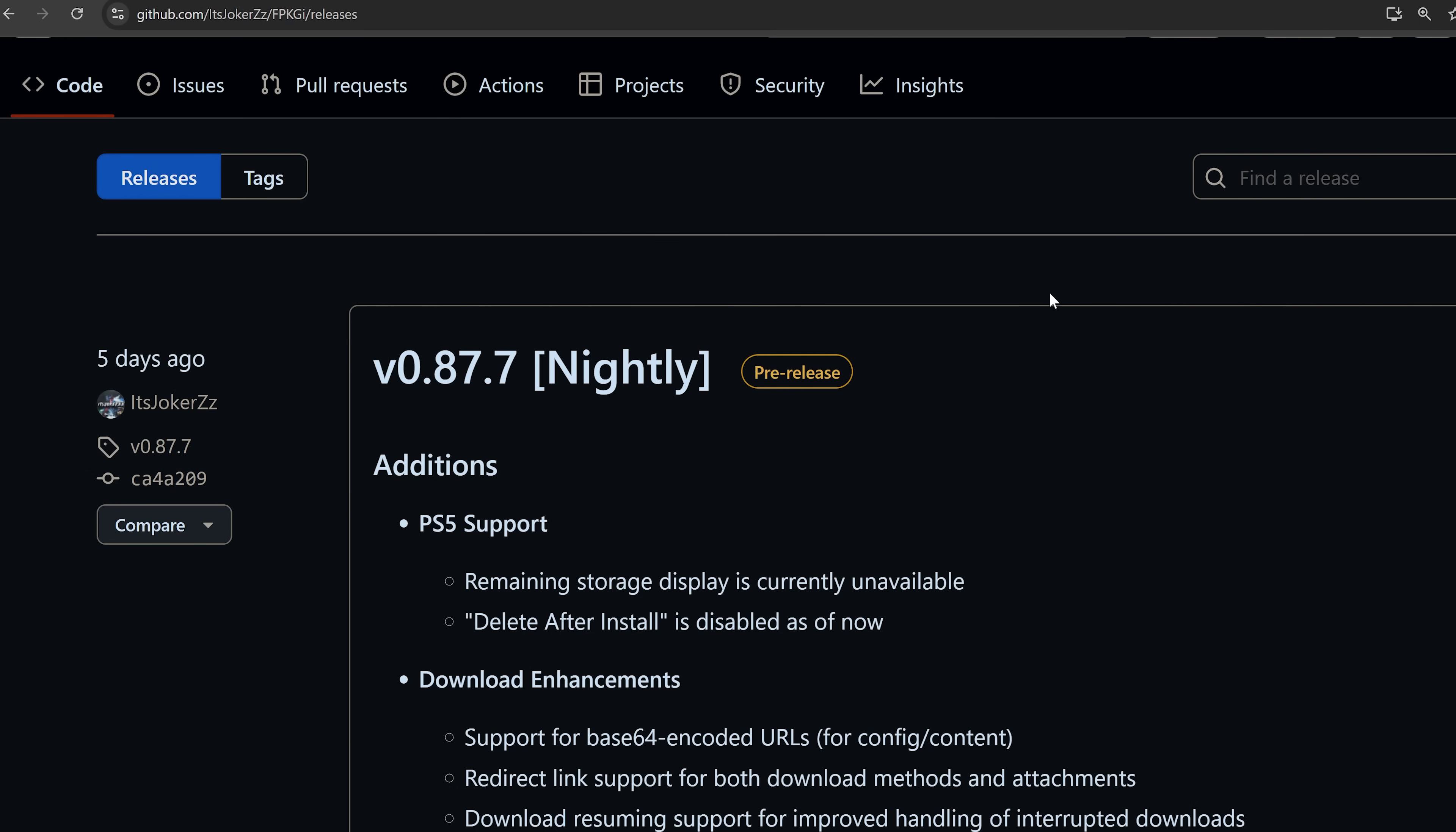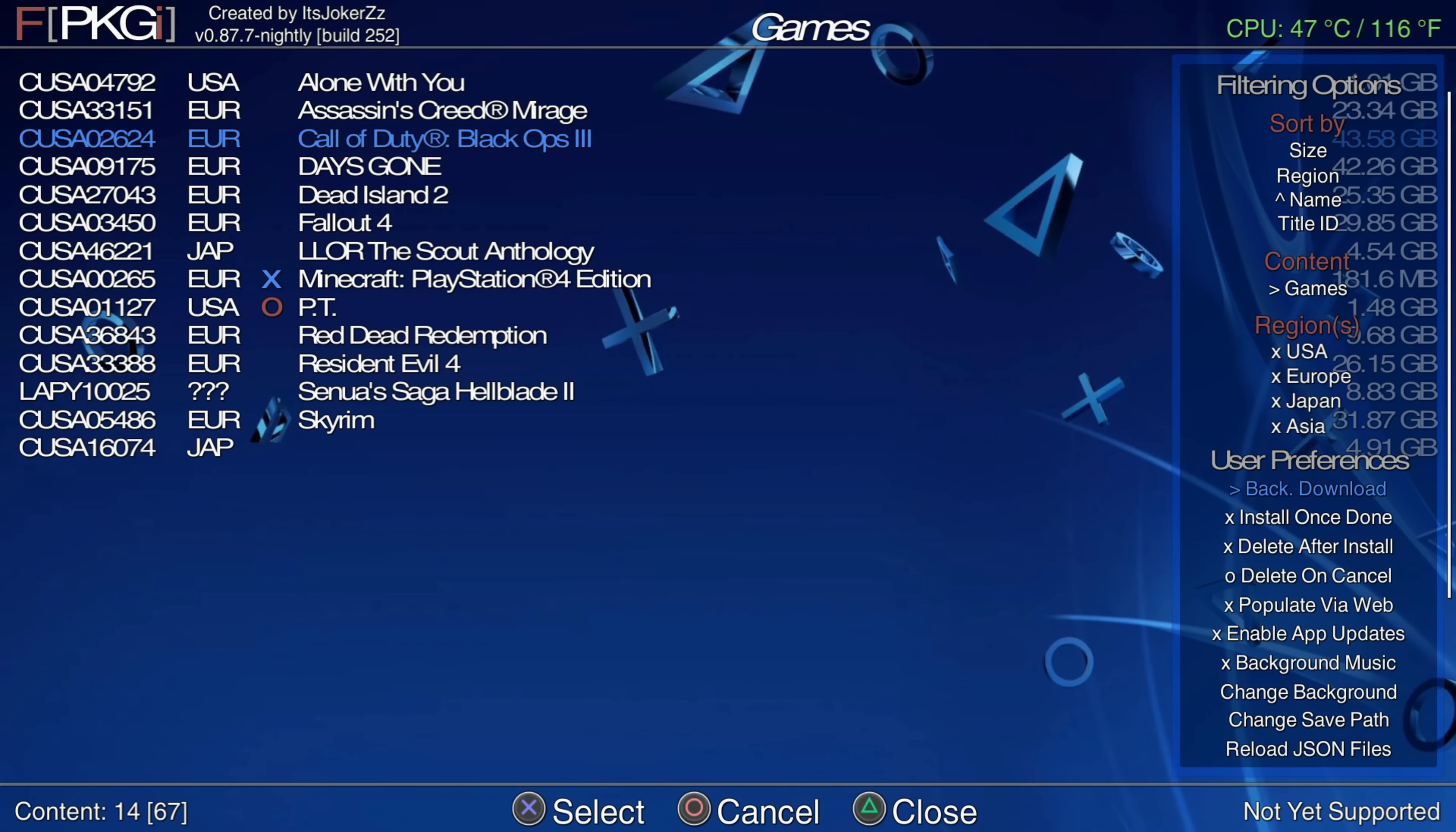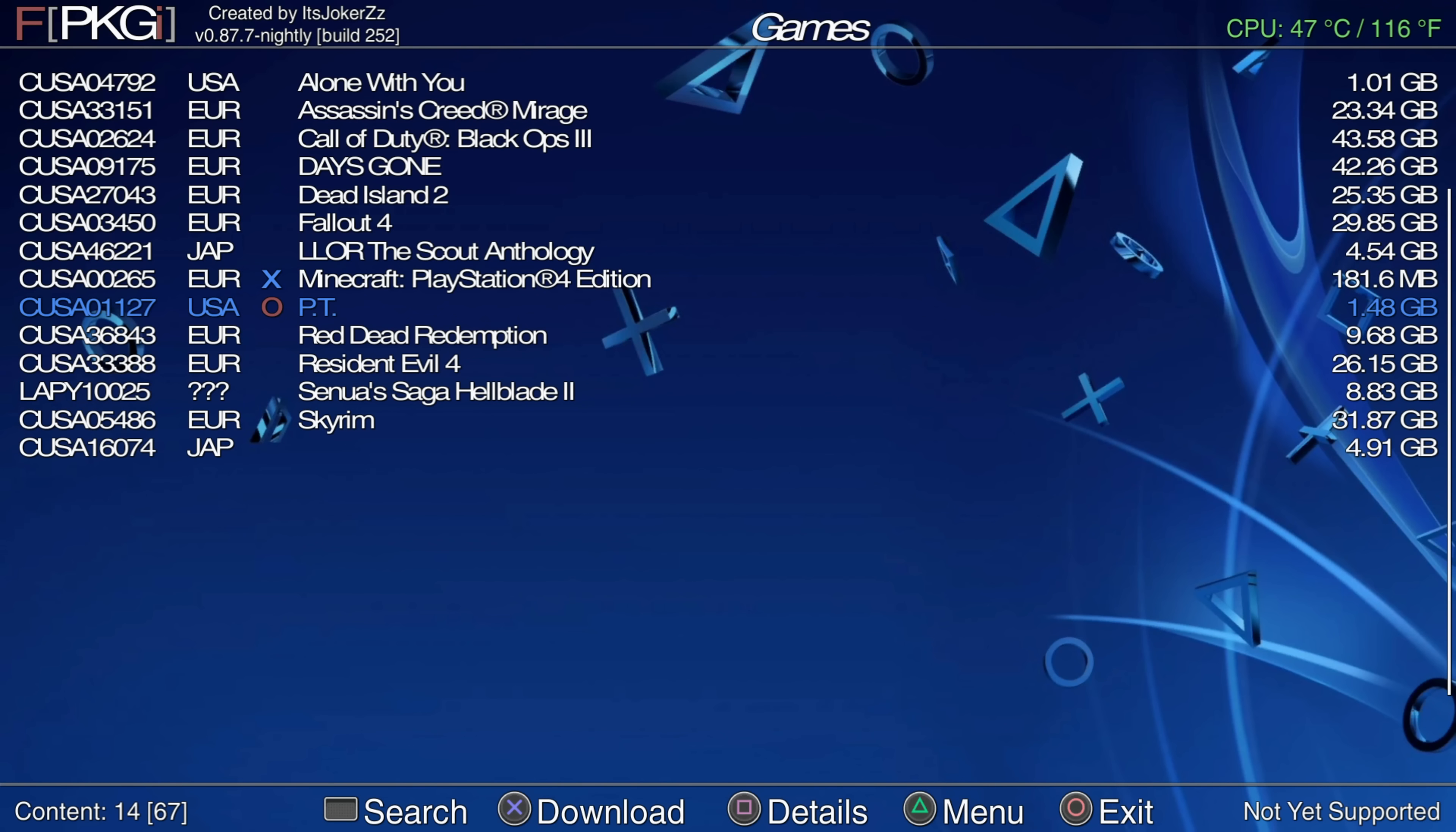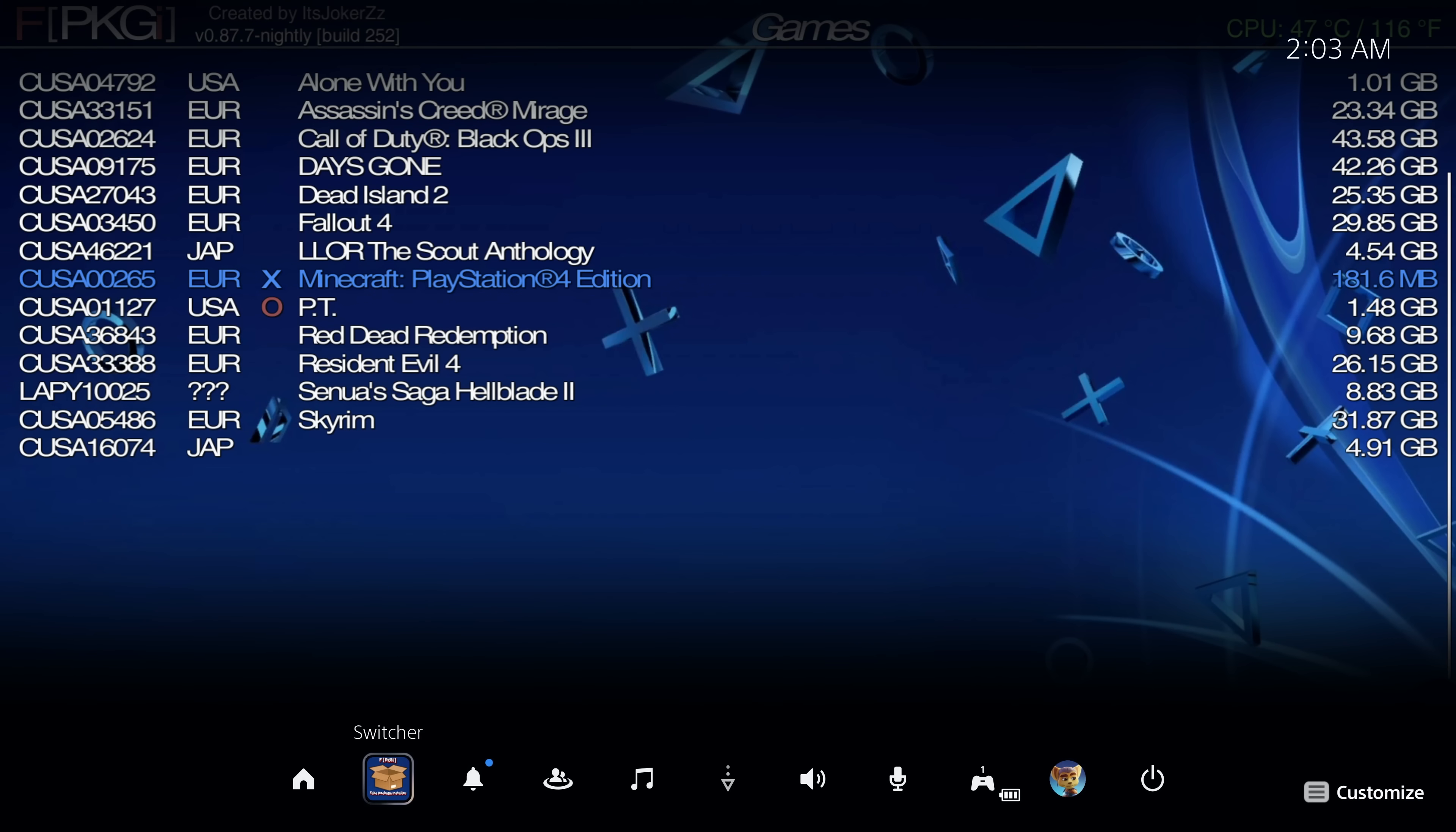Finally on the PS5, we also got the release of a build of FPKGI that now has PS5 support. This is the port of the PS3 PKGI application, a very popular homebrew application for downloading and installing package files. We've had access to this for about a month or so at this point on the PS4, but this is the first build that now supports the PlayStation 5. There are still a few things that are not working correctly at the moment, but you can get it up and running.